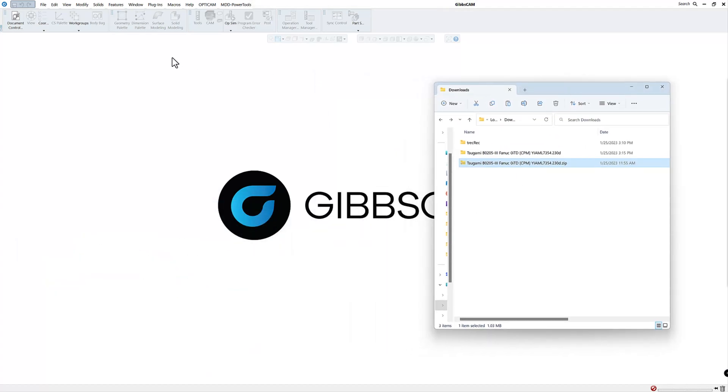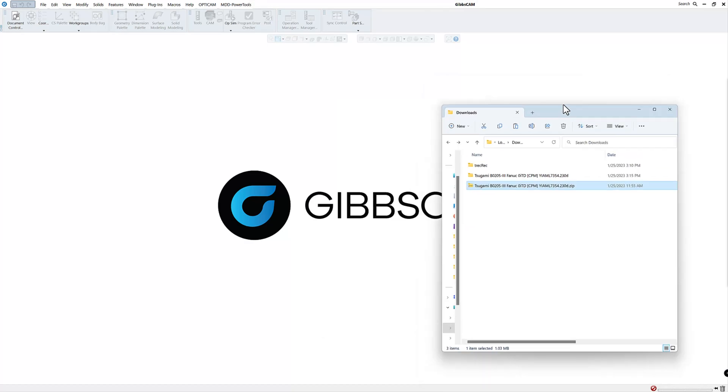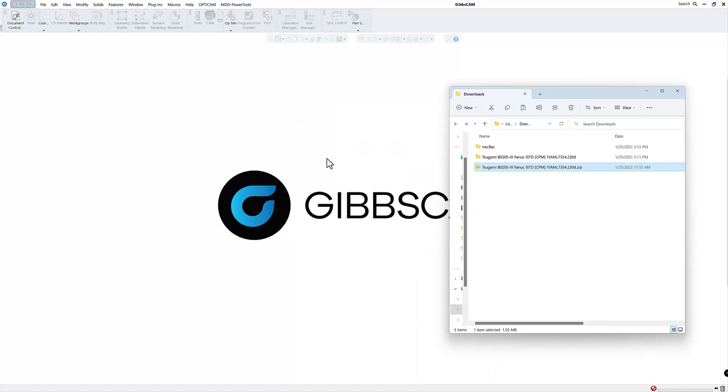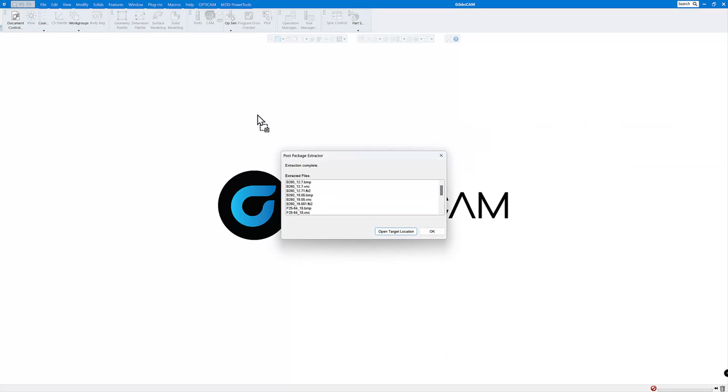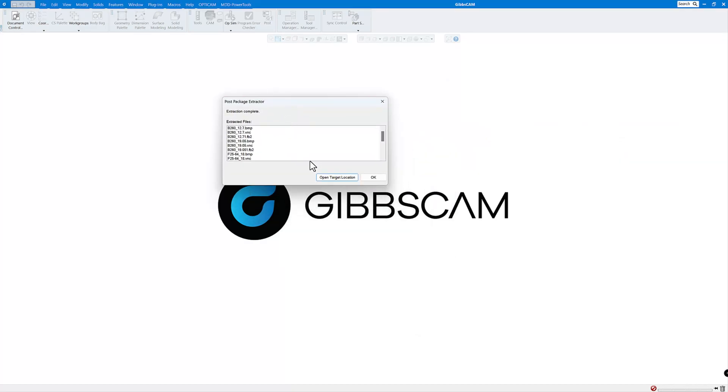is you just open a blank screen in Gibbs, no part open, just a blank screen and you take the zip file, not the ones with the folders, but the zip file and just drag it on top of the screen anywhere and let go. And it's going to bring up this folder here.